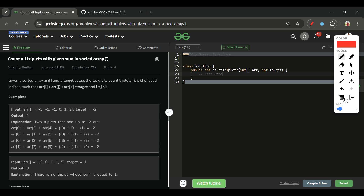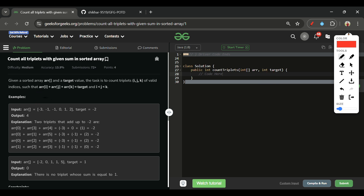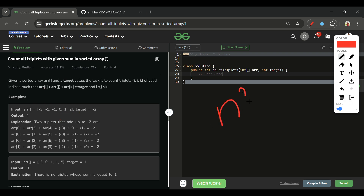I teach in English because it helps students develop the habit of explaining in English, which is really useful in interviews. Now let's think about the approach. The first approach coming to mind is the brute force approach — using three nested loops where the first loop starts at i=0, second at j=1, and the third at k=2.